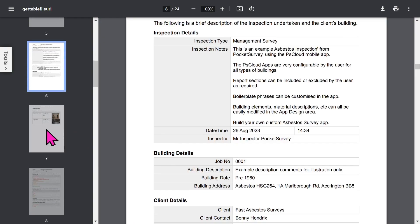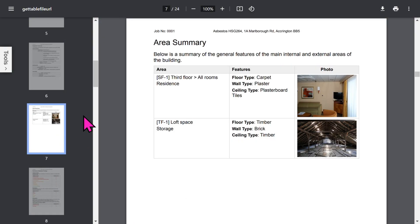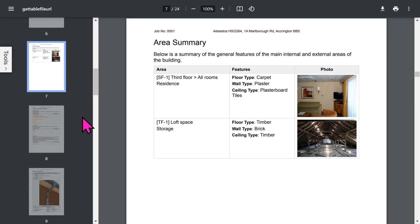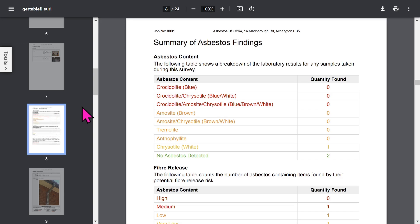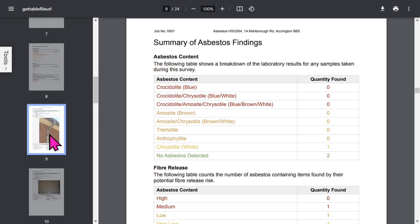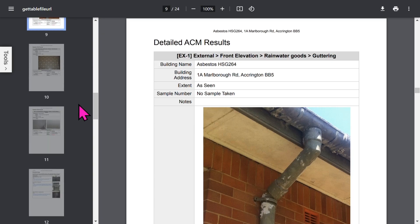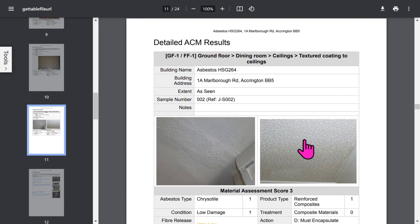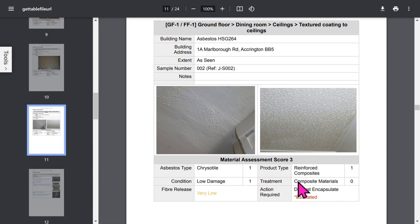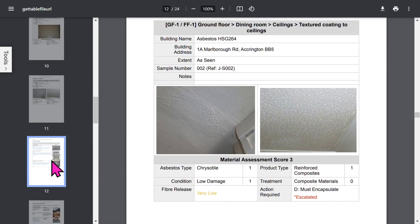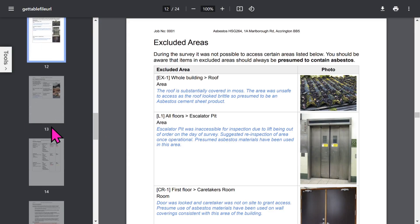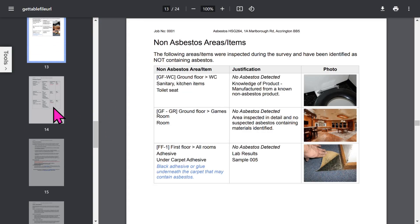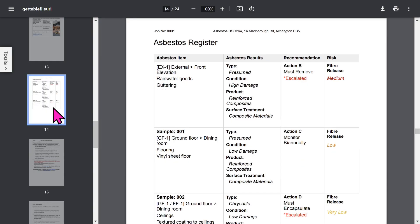If you've been asked to do area summaries by your client, you can capture a lot of general information about the building room by room. There's a useful summary of asbestos findings — all of this is calculated for you. Then for each asbestos element and relevant areas in the building, we show detailed information covering item and location, description, sample details, and free format notes. You can attach up to two photos for each asbestos item. There are sections for excluded areas and for non-asbestos items or non-asbestos areas.